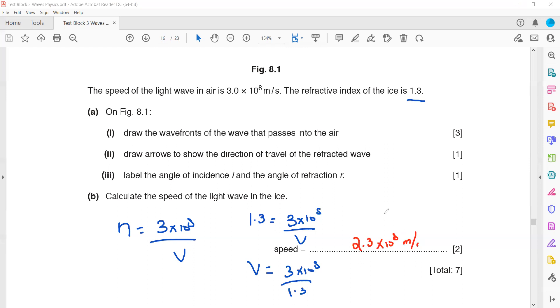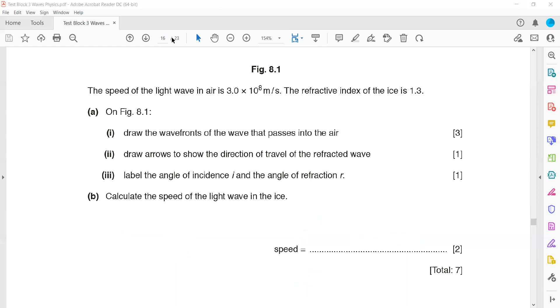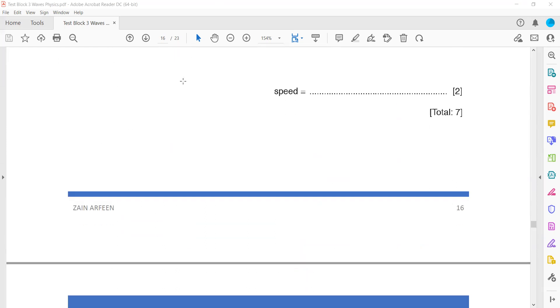When angles are given, it depends on whether light is moving from denser to rarer or rarer to denser, and you have to use different formulas for that case.